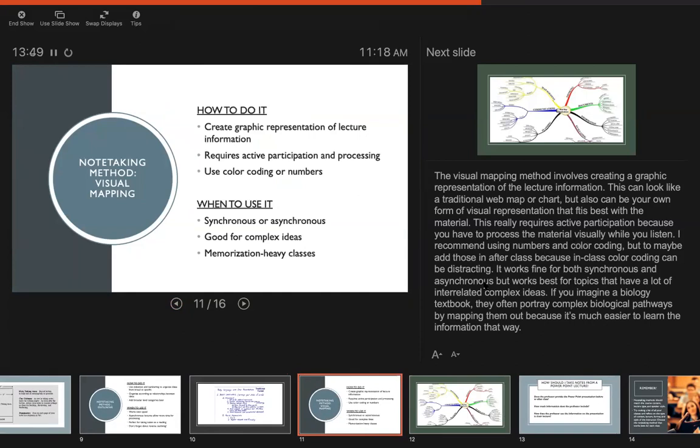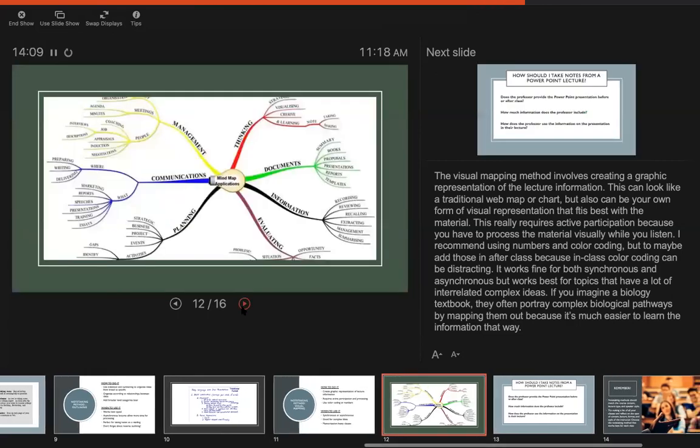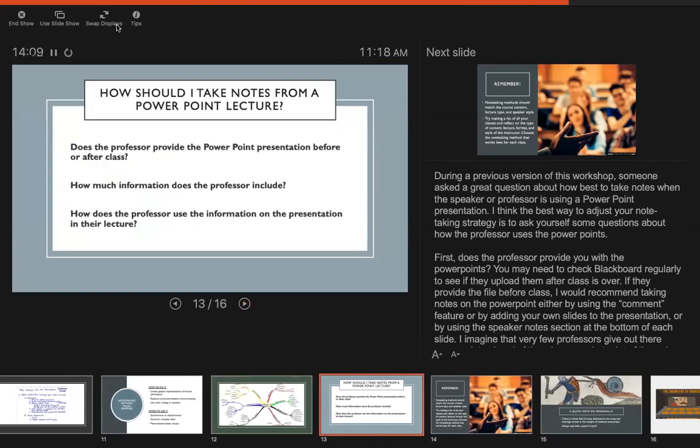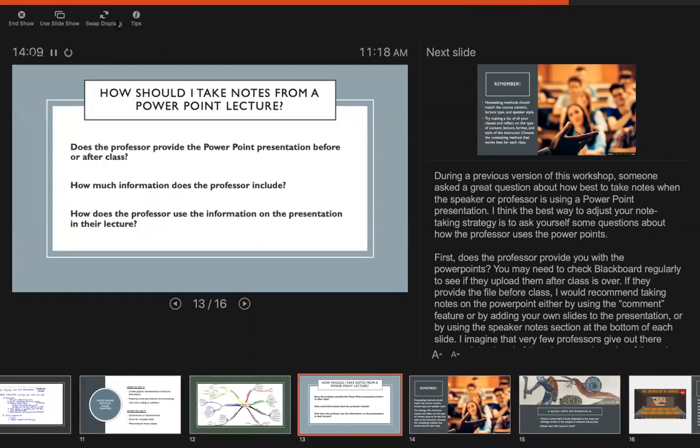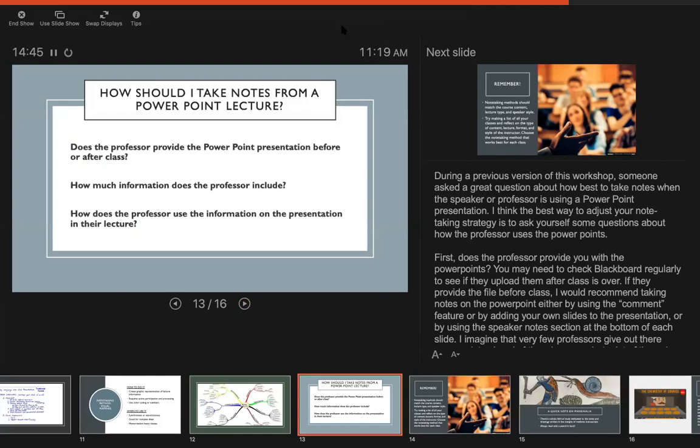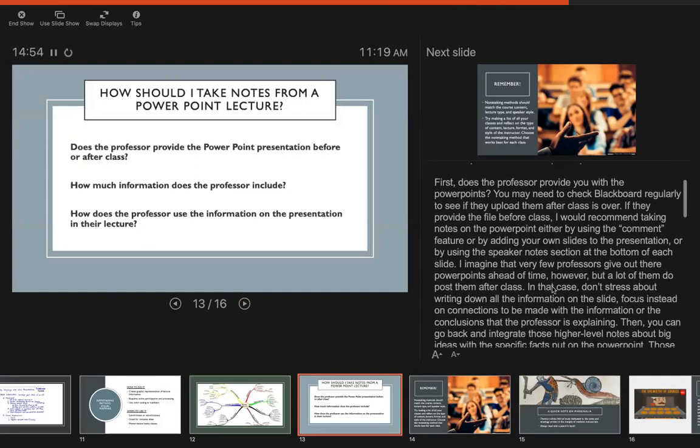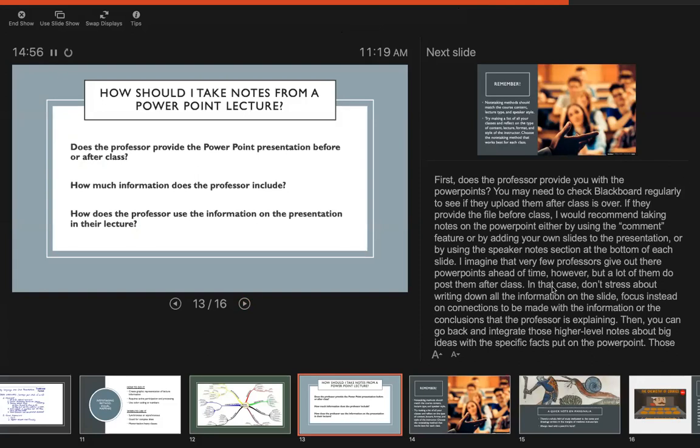Okay, and so during a previous version of this workshop someone asked a really great question about how best to take notes from a PowerPoint, which I think is increasingly important as I am also using a PowerPoint for this talk. I think most people do these days. So I wanted to address that because I thought it was a really great question. And so what I've done is sort of broken it up into three questions to sort of ask of your lecture. You know, once you go to the first class and you see how they're handling lecture, these are the questions to ask about how to adapt to a PowerPoint. So first, does the professor provide you with the PowerPoint? So if you, you might need to check Blackboard regularly or see if they get uploaded after class. So like maybe not all professors advertise that they've made them available but they might actually be on Blackboard.